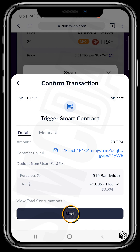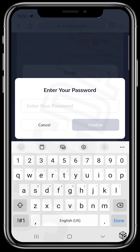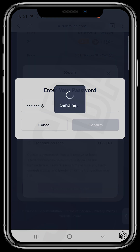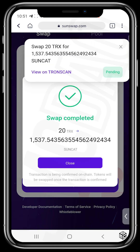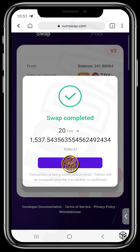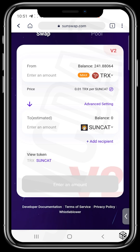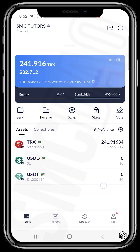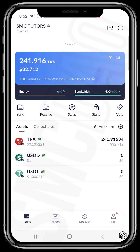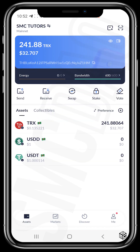Tap on Next, enter the password, and confirm. The transaction is pending — awesome, it's been completed. Let's close and head back to the wallet to refresh and see if it has executed.